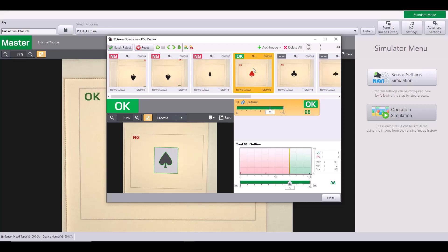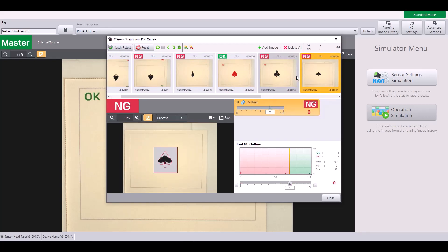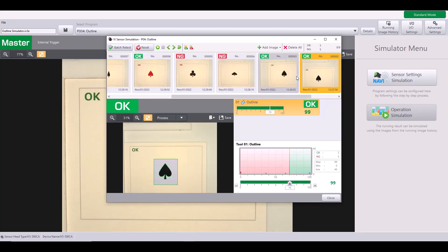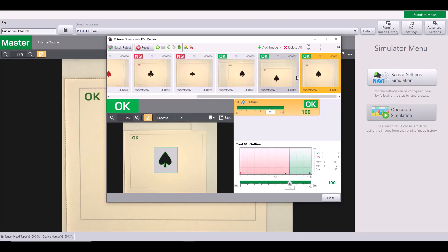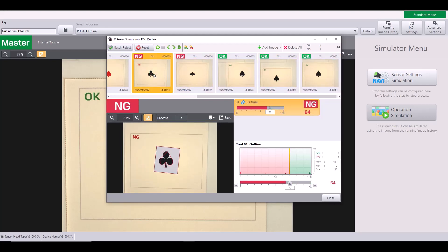But with my red spade, I actually have the same outline, even though it is a different colored spade. So this would be considered a good outline. As I continue to go through, you can see how our tool is able to successfully find the outline on our correct spade and fail on our other targets.